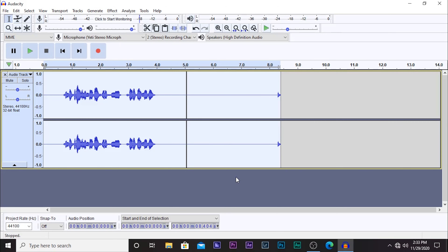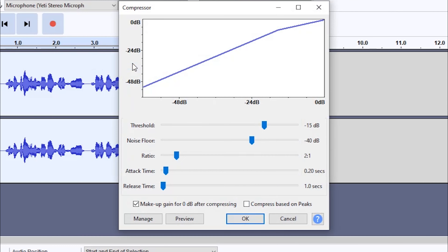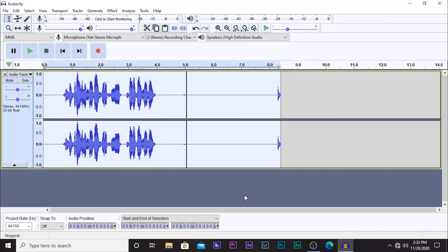That's the first step. Now the second step is to compress the audio. Go back to Effect and then go to Compressor. You want to change the Threshold to negative 15 — that's the only setting that's really important. You don't have to worry about the other settings, just mainly focus on the Threshold. Set it to negative 15 and then click OK.